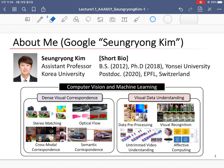Let me start with the introduction. I joined Korea University this year. Before joining Korea University, I was a postdoctoral researcher in the School of Computer Science and Communication at EPFL in Switzerland, and also a postdoctoral researcher in the School of Electrical Engineering at Yonsei University. I received bachelor and PhD degrees from Yonsei University in 2012 and 2018, respectively.